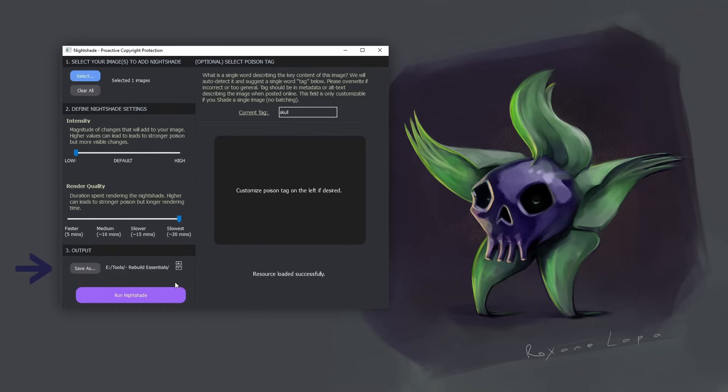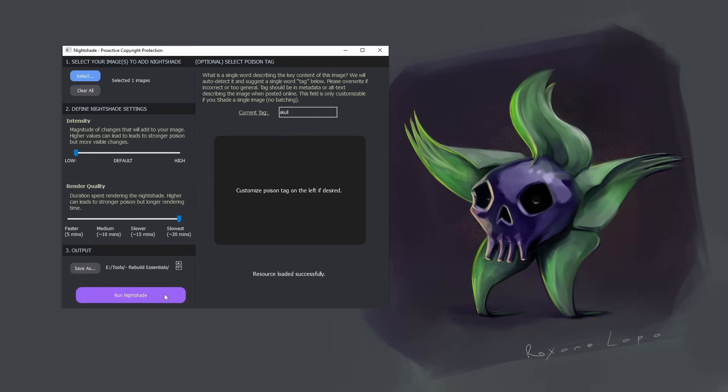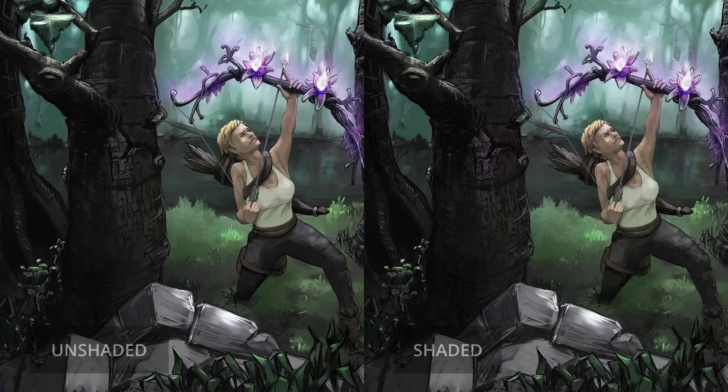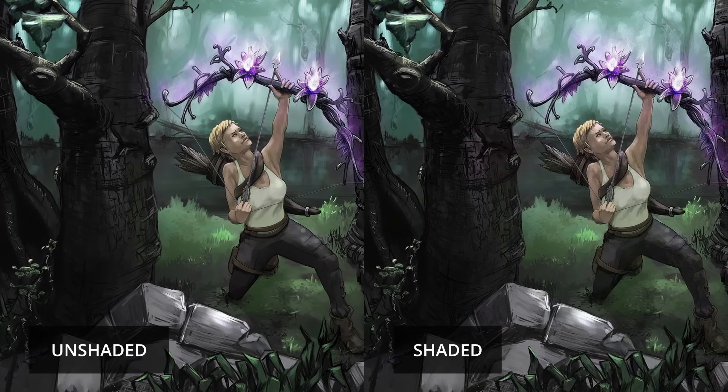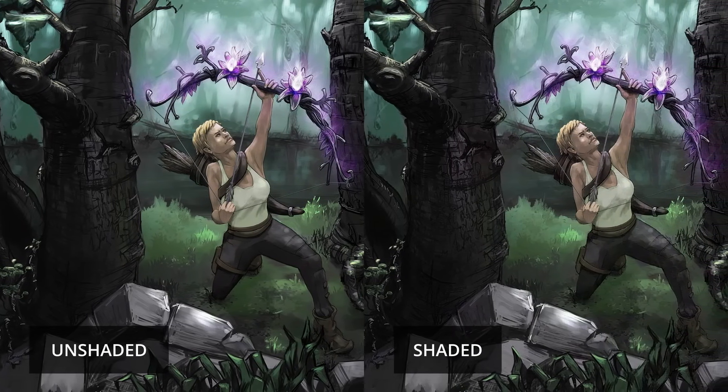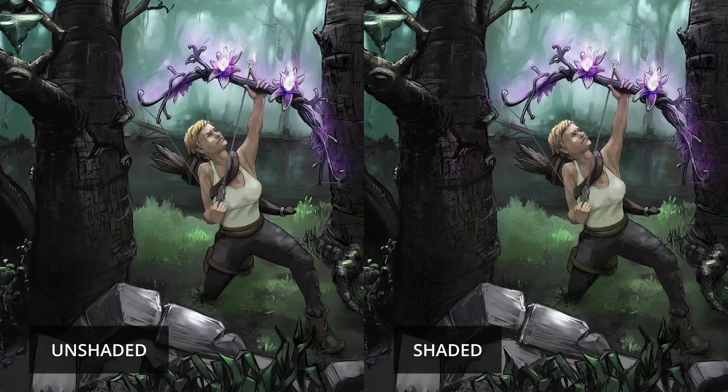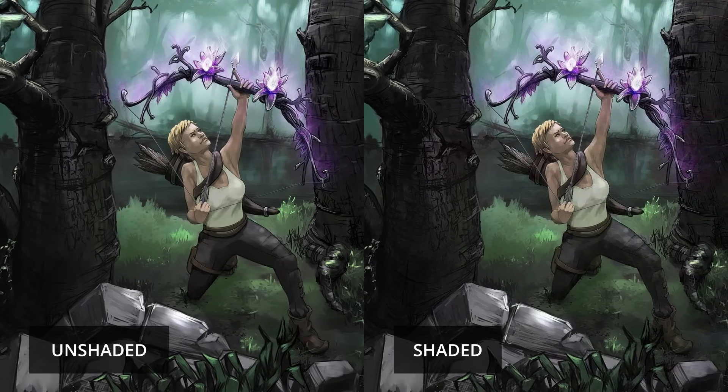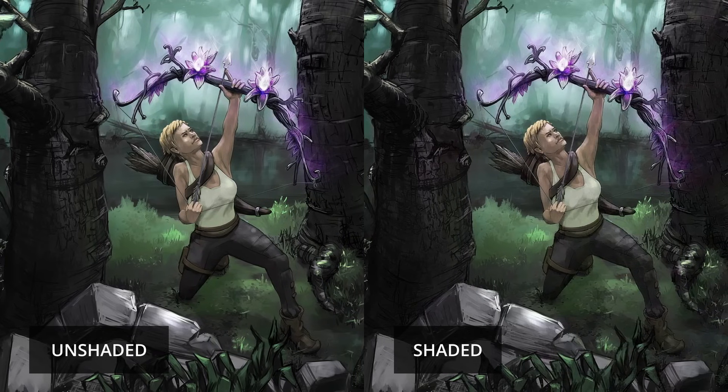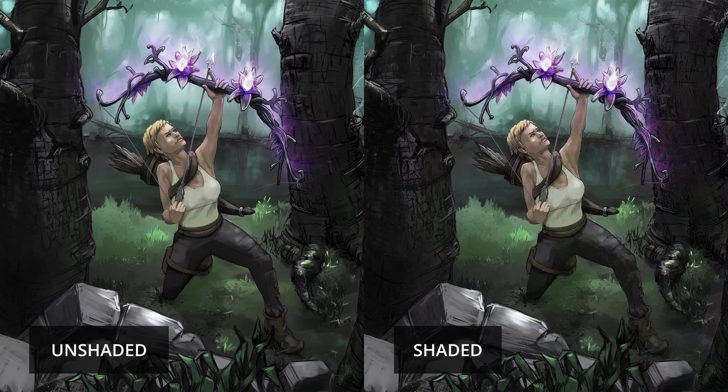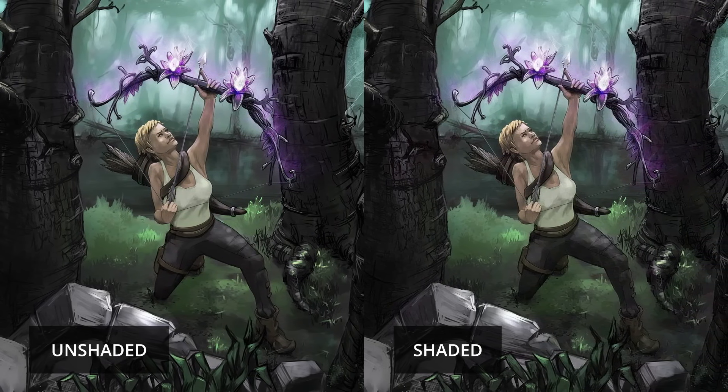And the more hat turds that they have, the harder it becomes for AI to show something that resembles an actual hat. And so it goes for all subject matter. So then you hit run nightshade. And while that's running, I'll show you some before and afters of work I've already shaded, all using low intensity and slowest render quality.